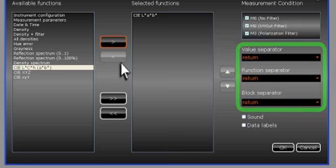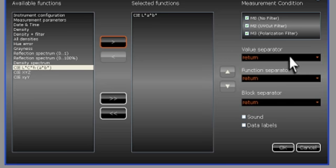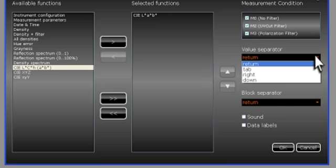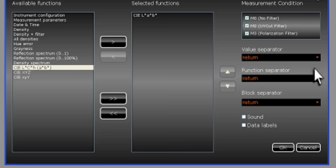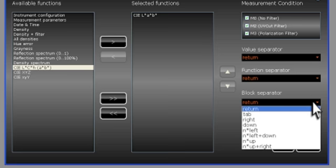The next items are for formatting the data into the spreadsheet. You can tell DataCatcher how to move in the spreadsheet after each data entry is placed in a field. The block separator tells DataCatcher how to move in the spreadsheet after each measurement.